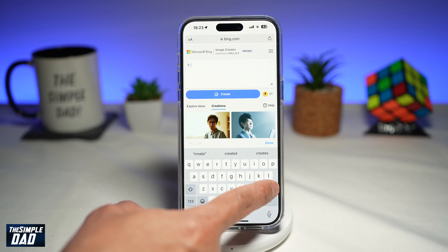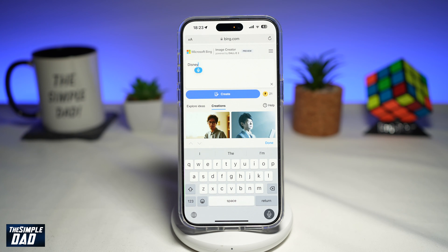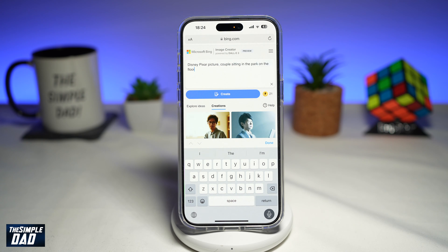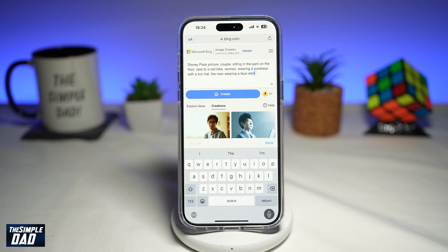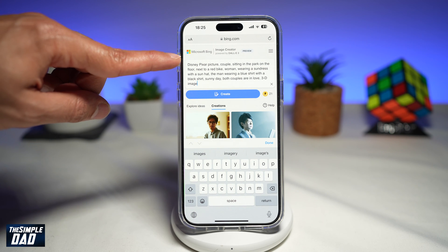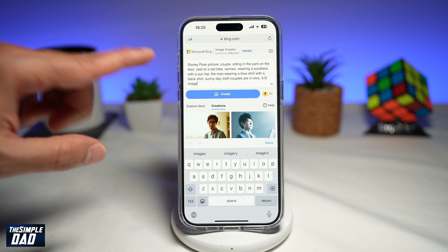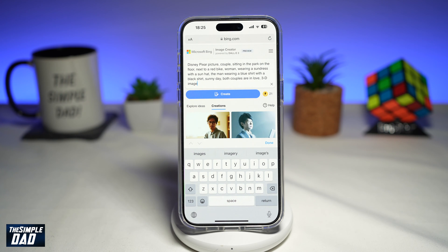So first, you need to start off with Disney Pixar picture, then: couple sitting in the park on the floor next to a red bike, woman wearing a sundress with a sun hat, the man wearing a blue shirt with black shorts, sunny day, both couples are in love. Then at the end, don't forget to add 3D image. Disney Pixar picture and 3D image are keywords to create the Disney picture photo.